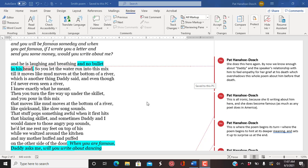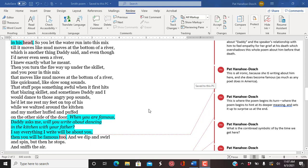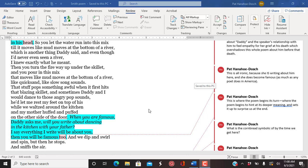So you let the water run into this mix till it moves like mud moves at the bottom of a river, which is another thing Daddy said. And even though I'd never even seen a river, I knew exactly what he meant. Then you turn the fire way up under the skillet and you pour in this mix that moves like mud moves at the bottom of a river, like quicksand, like slow song sounds.